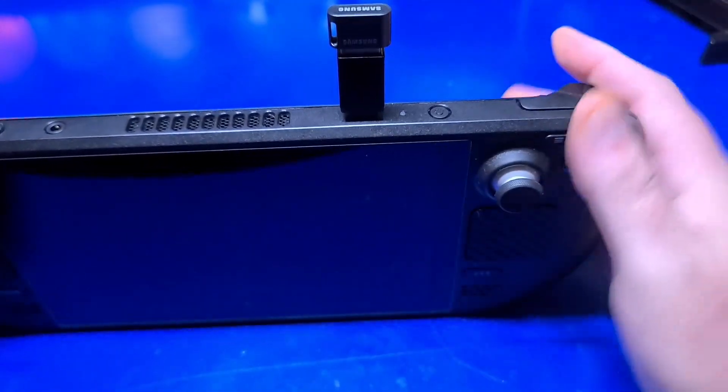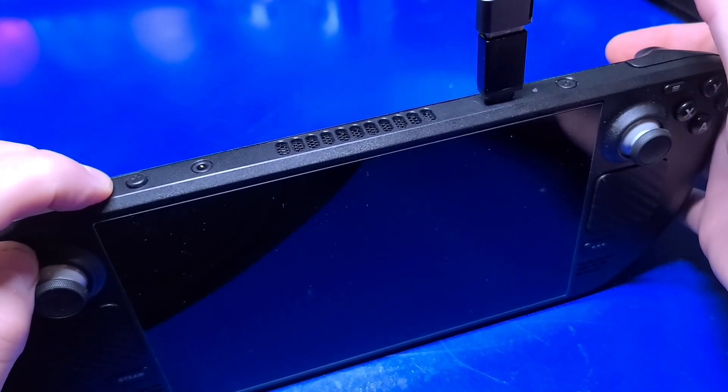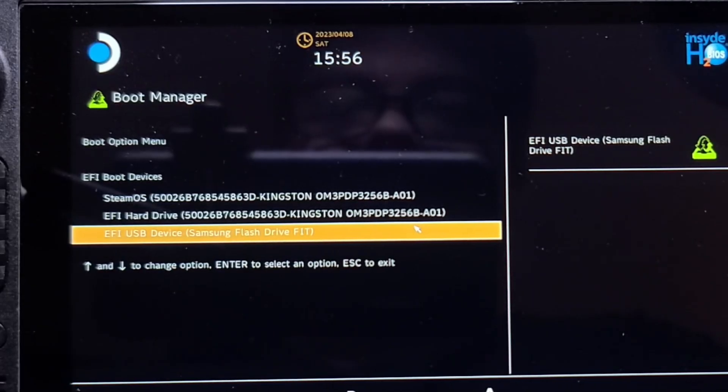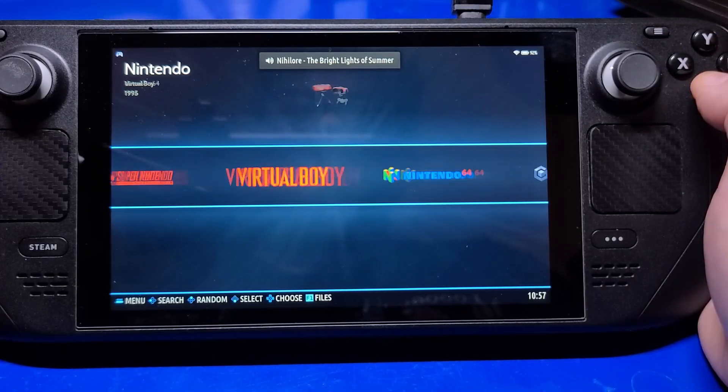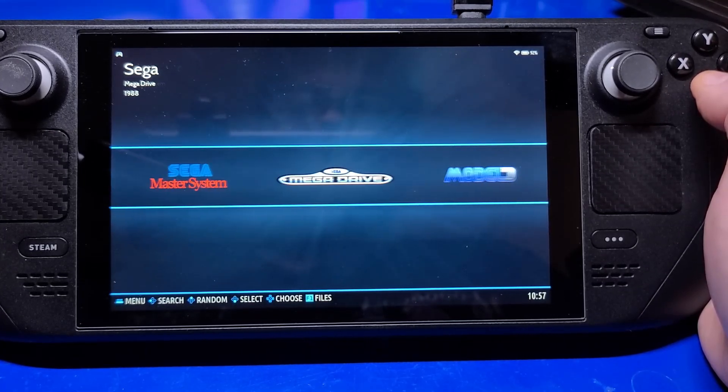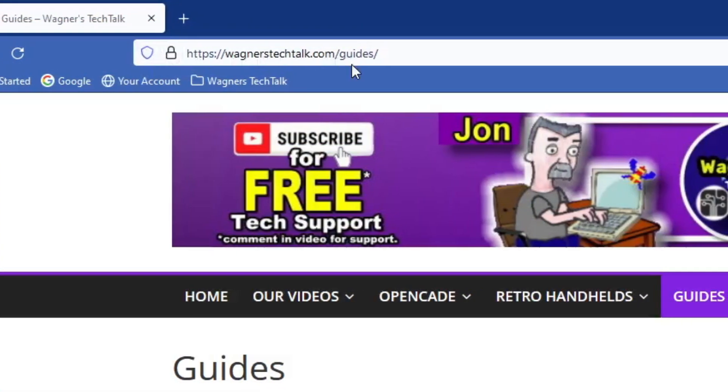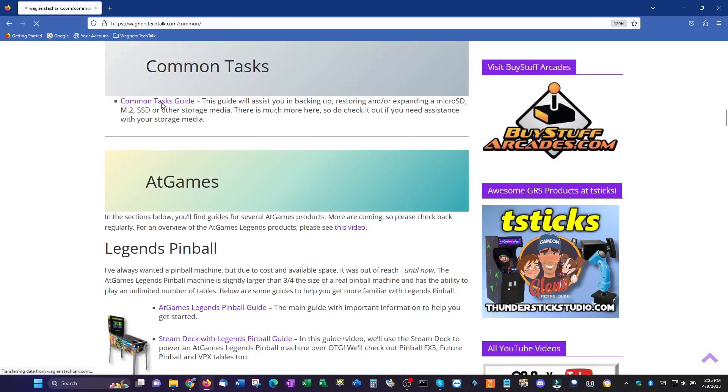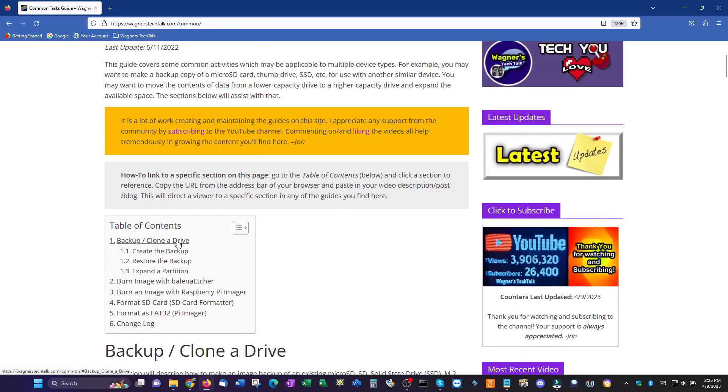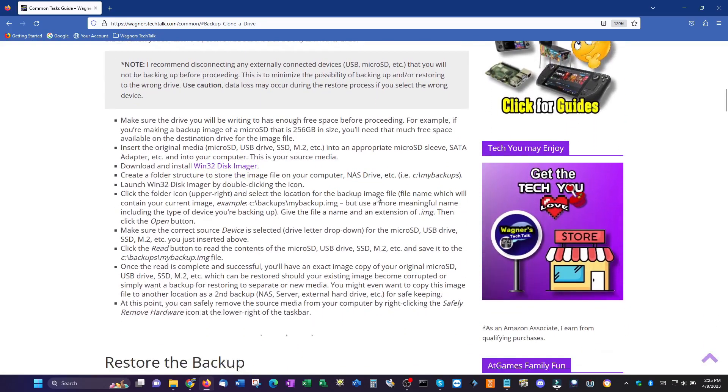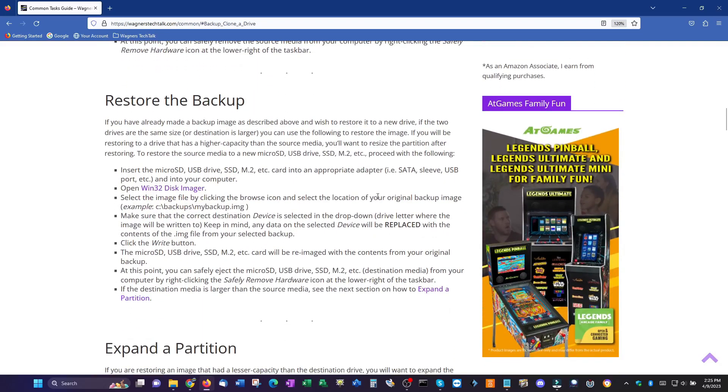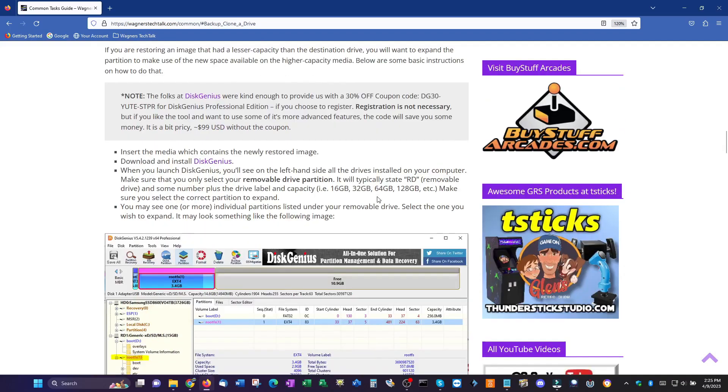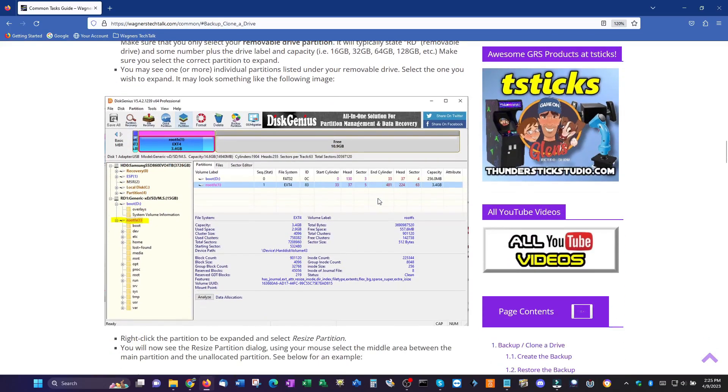While I personally prefer running Batocera on the Steam Deck using a microSD card, others may prefer this option. Just plug it into the USB-C port on the deck, press and hold the volume down, and power on the deck. From the boot manager, select EFI USB flash drive, and Batocera will boot up. The audio drivers weren't initially available until after a reboot. Just a little tip that might be helpful to you. If you visit wagnerstechtalk.com/guides, you'll find the common tasks. If you want to clone the USB stick you just created for use on multiple computers in your home, you may want to clone it. That is, you can make an exact copy so that you won't have to go through the setup process for each stick. Now I promised I would keep this video under 20 minutes. Do note that this video is just the beginning of more content planned for using Batocera on a PC or a Steam Deck.